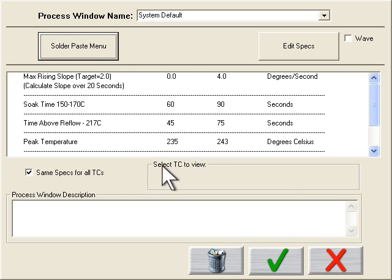I also have the option to assign TC-specific specs. This is a commonly used feature when profiling a board with large deltas or perhaps a mix of lead and lead-free components. More on this feature will be discussed in another video.